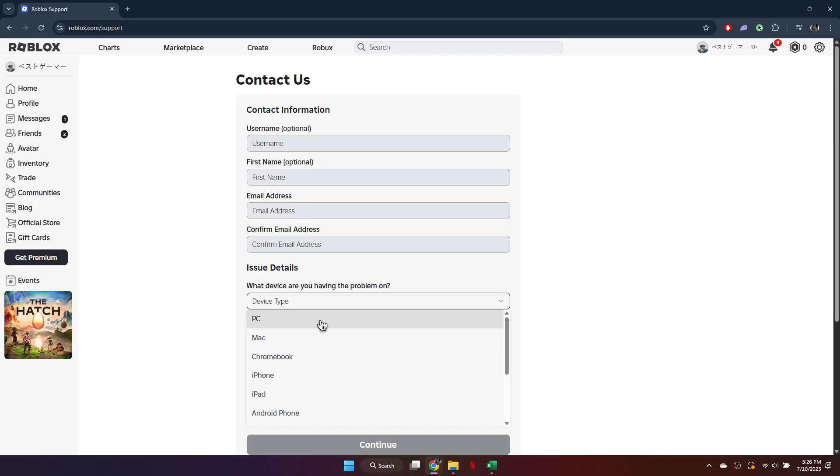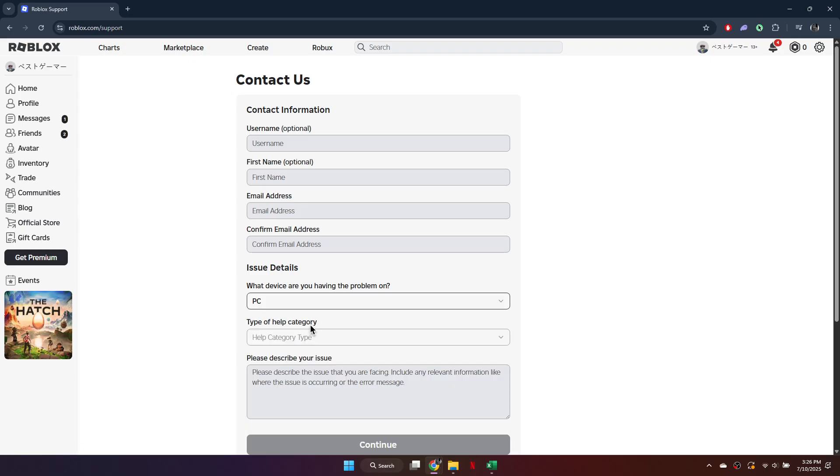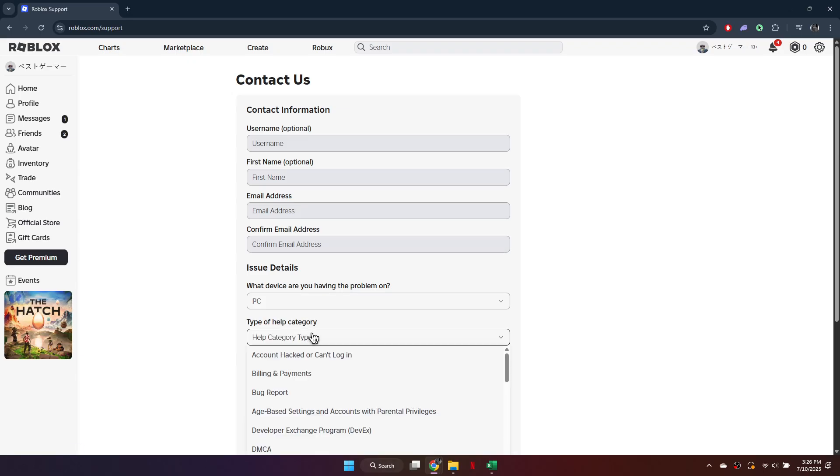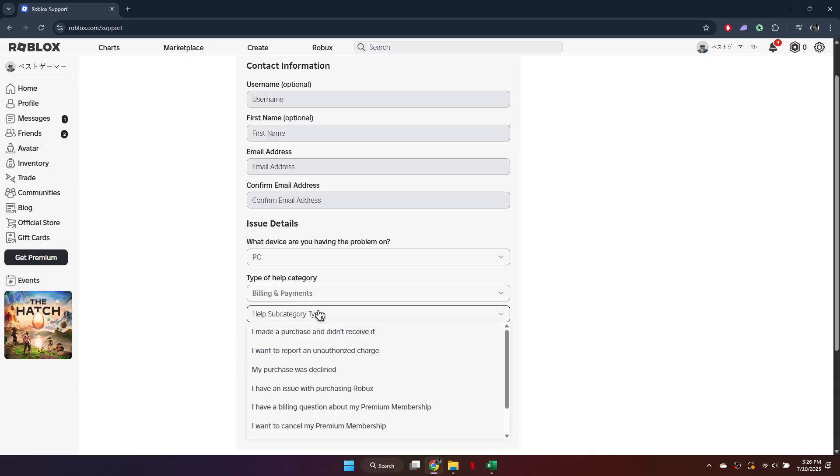Under Issue Details, select the device you use most often to play Roblox. In the Help category, choose Billing and Payments.